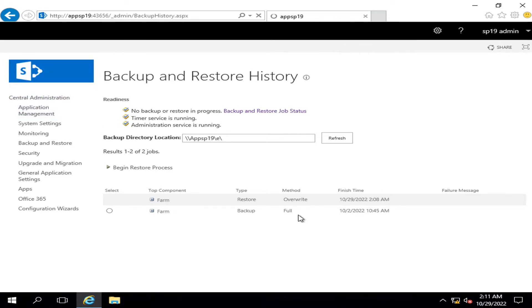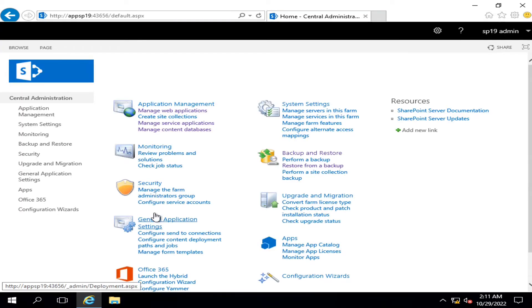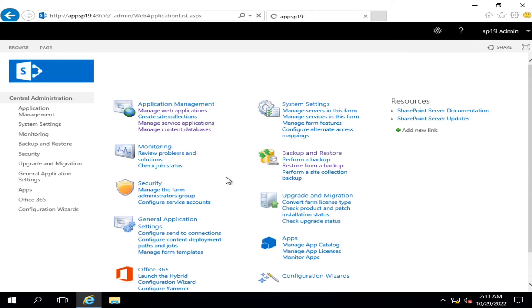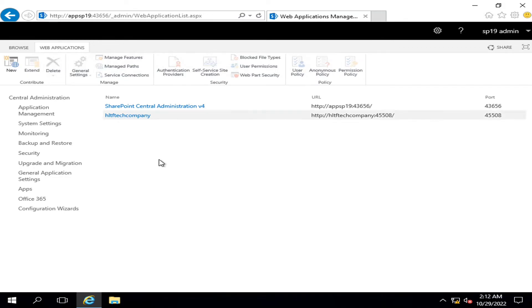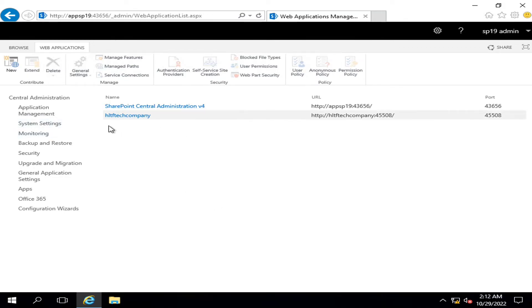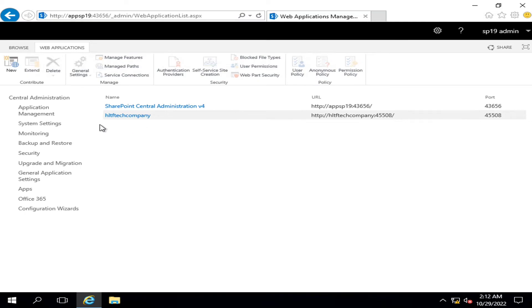So if we go again into central administration and validate our deletion of web application, here you can see that our web application has been restored successfully. So it means that whenever you have some issues that after many hit and trials and troubleshooting you come to know that you cannot recover or restore that, so the simple option that you have is to completely restore through farm level backup.